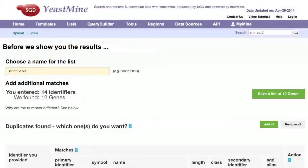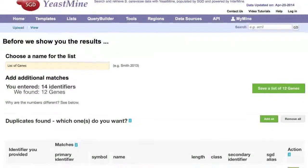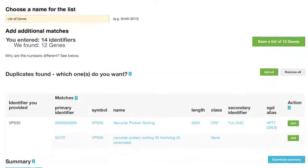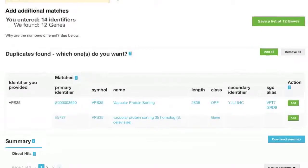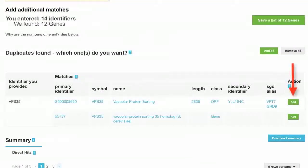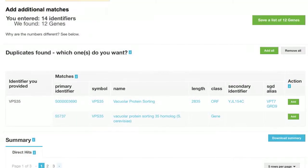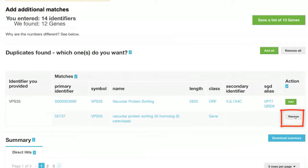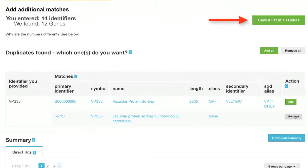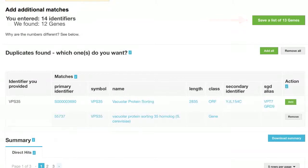To resolve multiple matches, look under Duplicates Found, and select your desired gene or genes using the Add link. For instance, if we want the human VPS35 gene, we will add that one. If you add a gene, you will see the number of genes in your list increase.